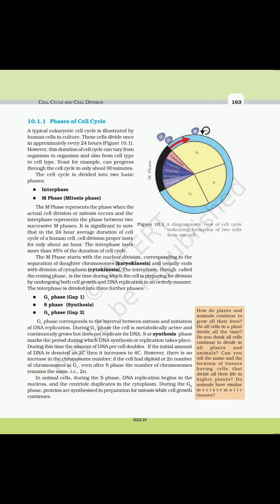G1 phase corresponds to the interval between mitosis and initiation of DNA replication. During G1 phase, the cell is metabolically active and continuously grows but does not replicate its DNA. S or Synthesis phase marks the period during which DNA synthesis or replication takes place. During this time, the amount of DNA per cell doubles — if the initial amount of DNA is denoted as 2C, then it increases to 4C.